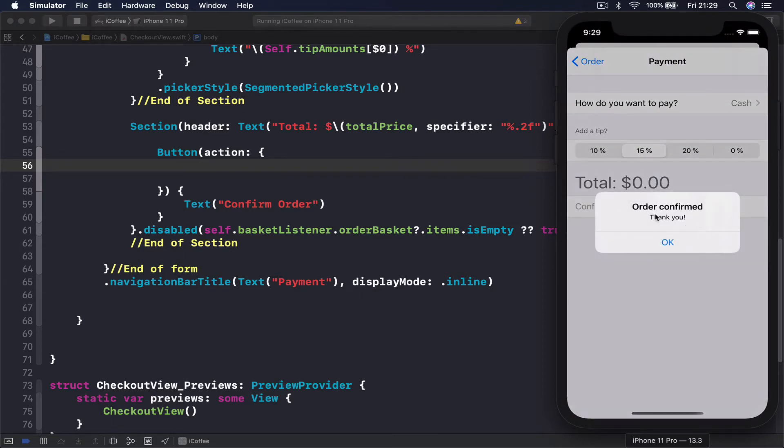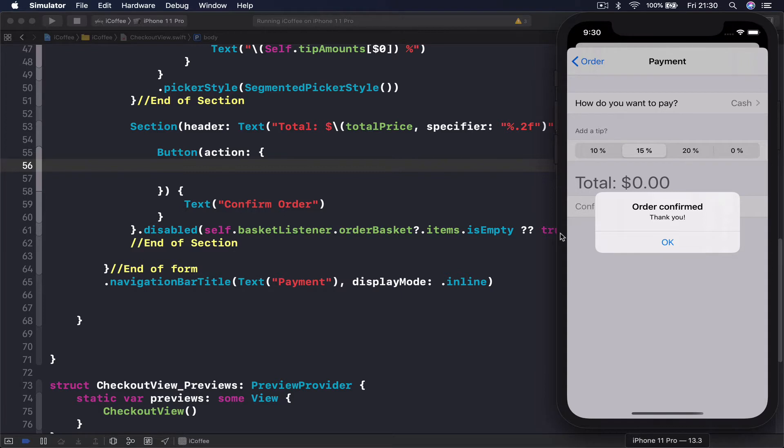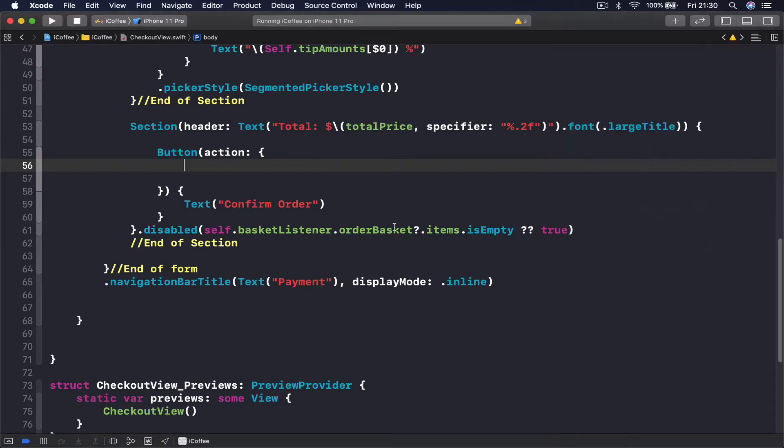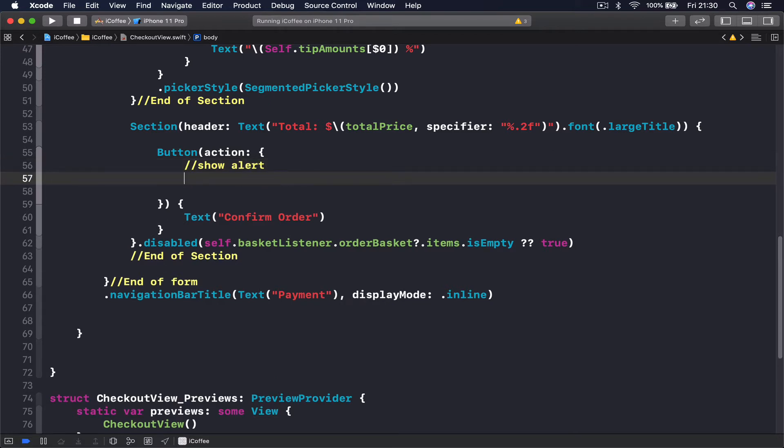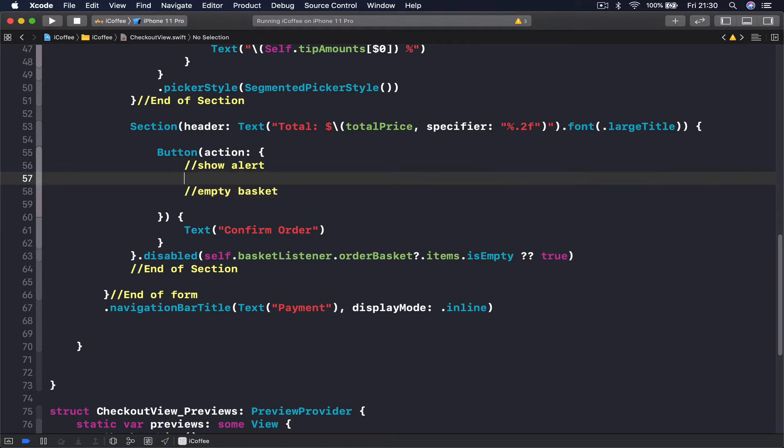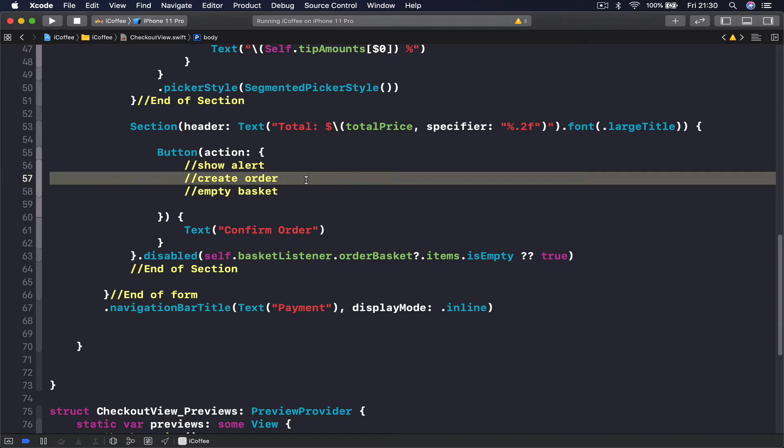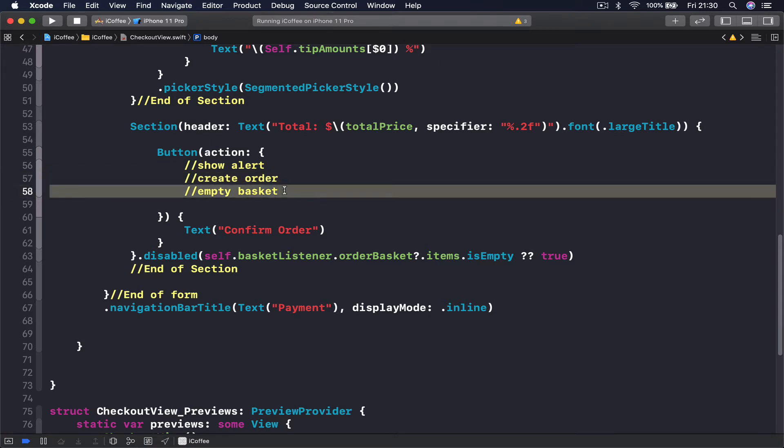When I click, I want to see this notification, and then it resets everything in my basket. Also, it should create an order. So let's say show alert, empty basket, but before we empty our basket, we want to create order because we're going to use the items from our basket to create an order, and then we can empty our basket.